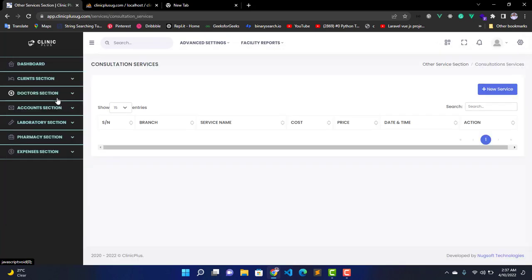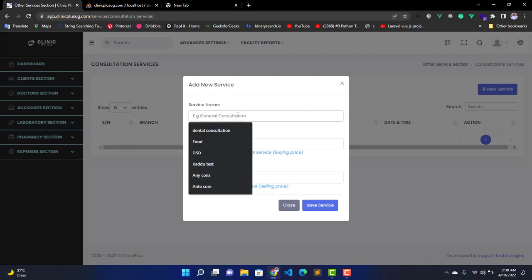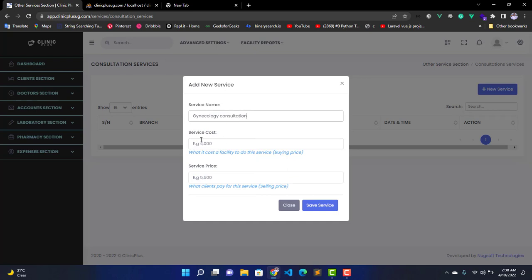When you click on it, it will bring you this model and you enter the service name first. So let us enter Gynecology Consultation. Then you can enter the service cost.